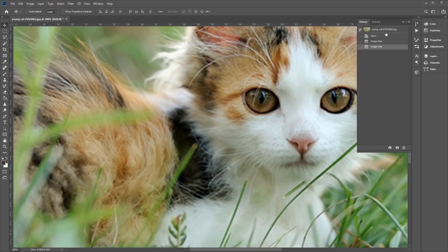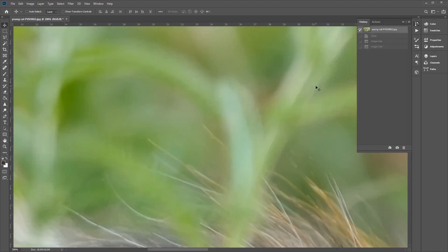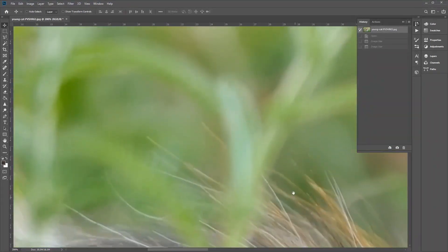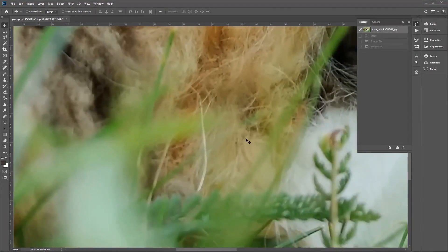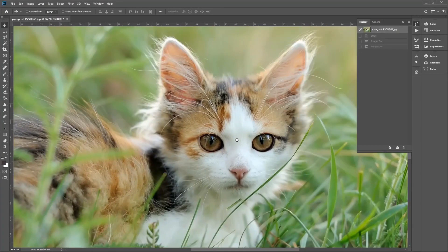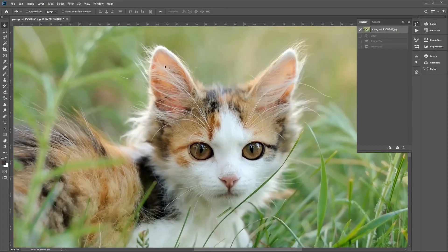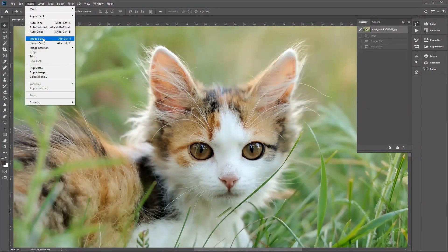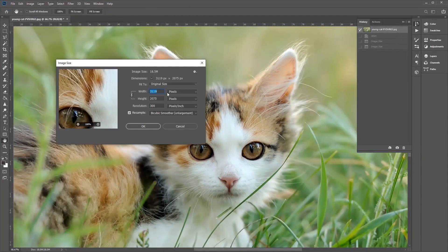Let's use the history panel to bring our image back to its original size. You can see now, even when we zoom in, the detail is very sharp because it's at its original 300 pixels per inch. And if we go back to Image, Image Size, you can see the image is at its original size again.